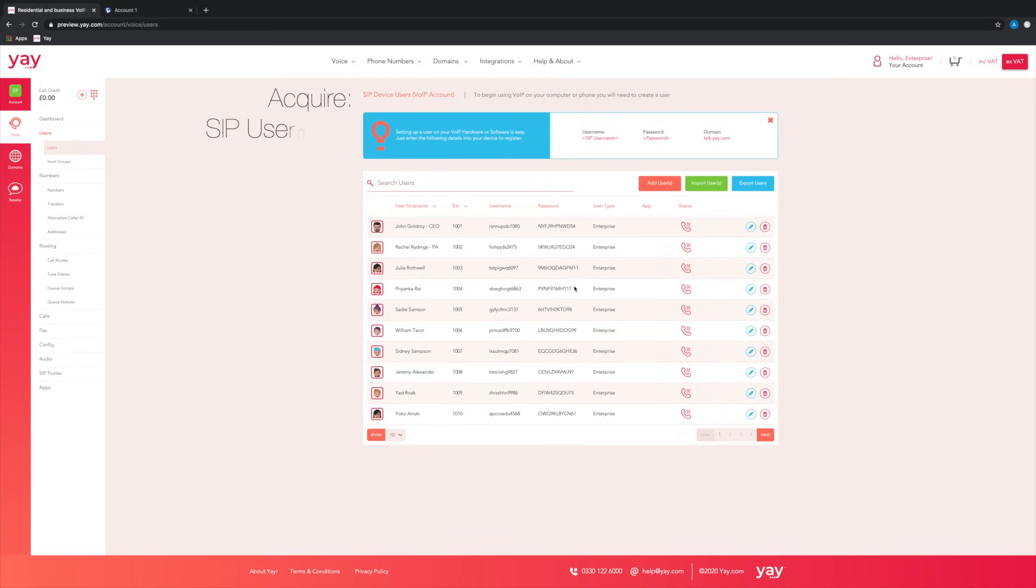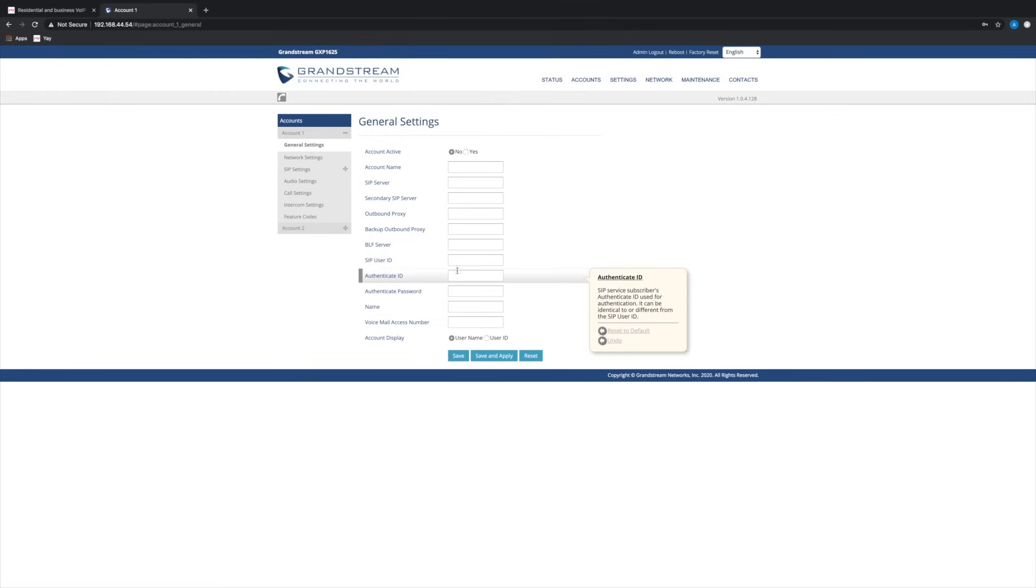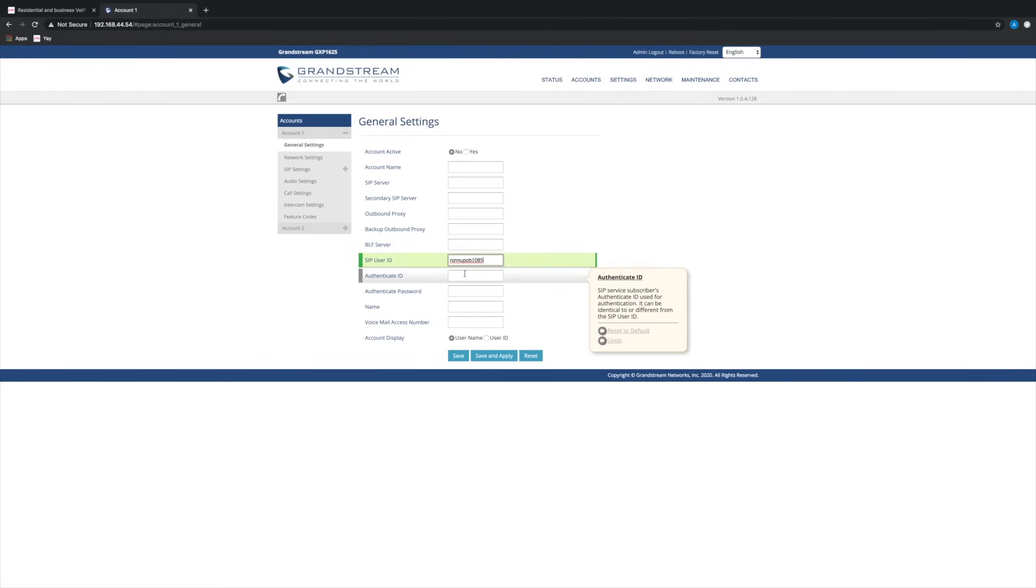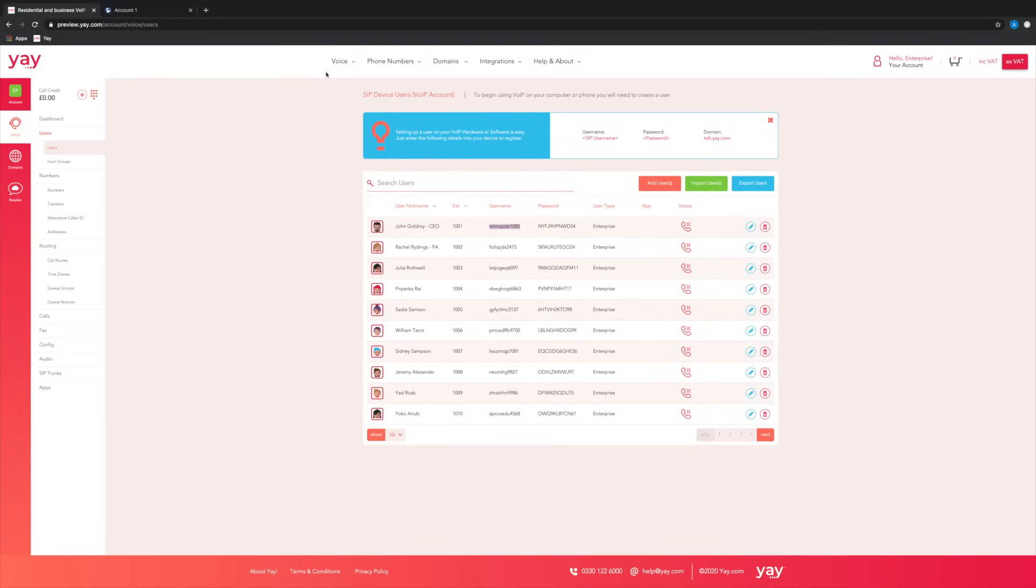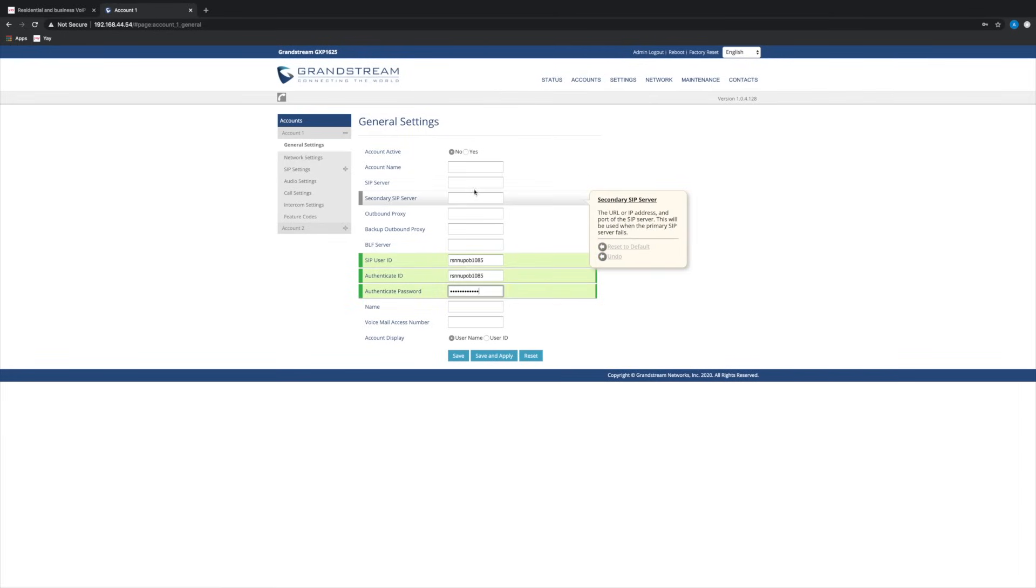The only two bits of information we need are the SIP username and SIP password, which are just right here. So if we want to set up user number one right here, we'll just copy the username into the SIP user ID and authenticate ID fields and the SIP password into the authenticate password field.